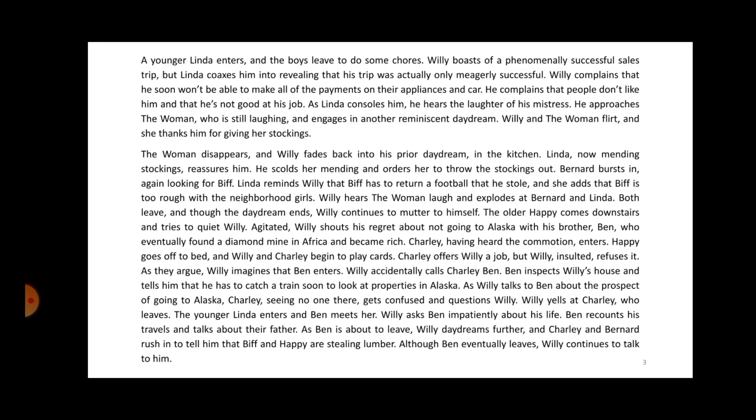Willy and the woman flirt, and she thanks him for giving her stockings. The woman disappears and Willy fades back into his prior daydream in the kitchen. Linda, now mending his stockings, reassures him. He scolds her mending and orders her to throw the stocking out. Bernard bursts in again looking for Biff. Linda reminds Willy that Biff has to return a football he stole, and she hates that Biff is too rough with the neighborhood girls. Willy hears the woman laugh and explodes at Bernard and Linda, and both leave.